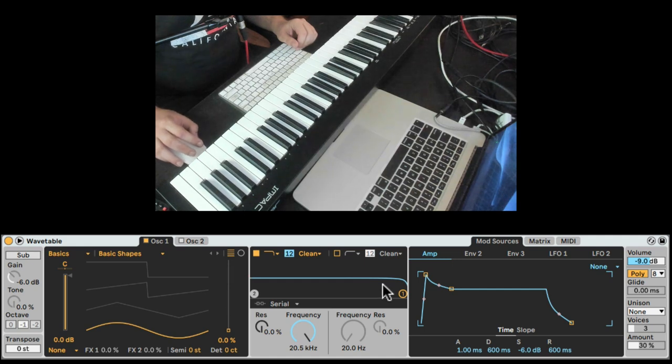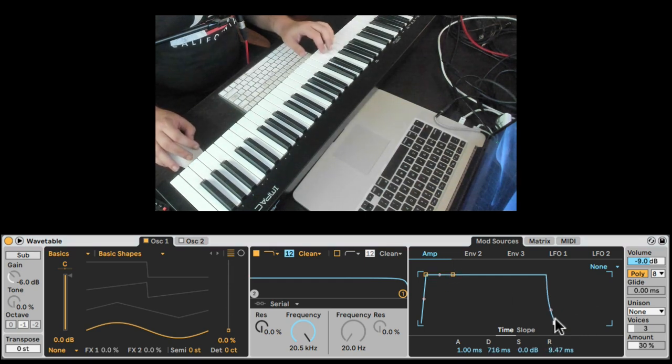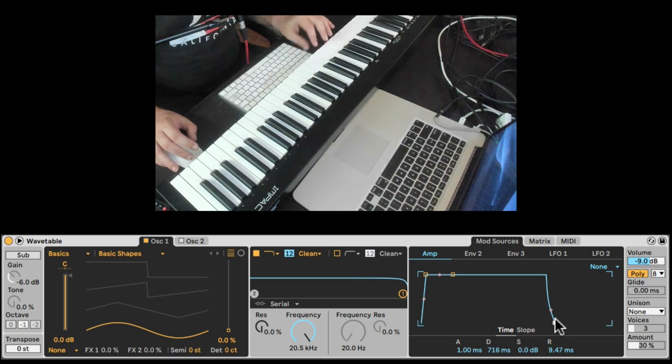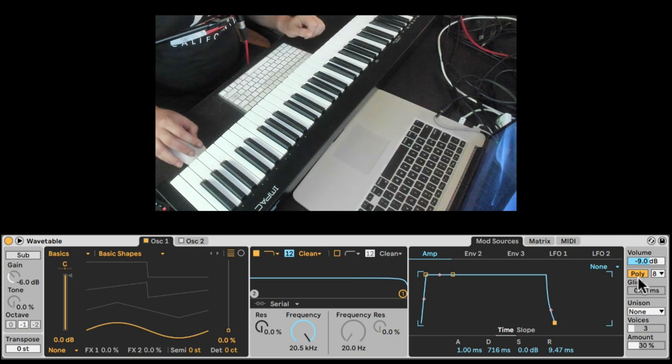So what I'm gonna do is, first of all, I'm gonna adjust the envelope. We're gonna make it more solid, like it comes full force and goes away quickly. Nice.